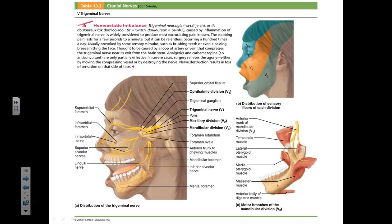A temporary paralysis of the trigeminal nerve happens with dental anesthesia. When upper teeth are being removed, anesthesia targets the maxillary branch; for lower jaw teeth, it targets the mandibular branch. The location of pain in trigeminal neuralgia corresponds to which branch is affected — ophthalmic is uppermost, mandibular is lowest.